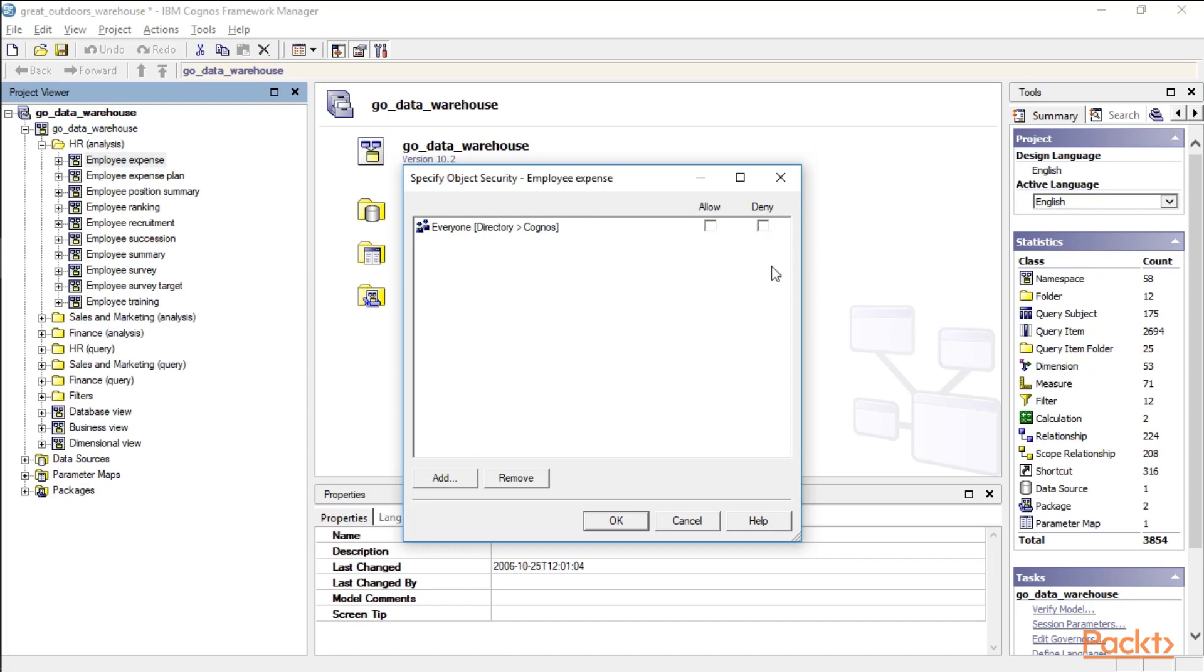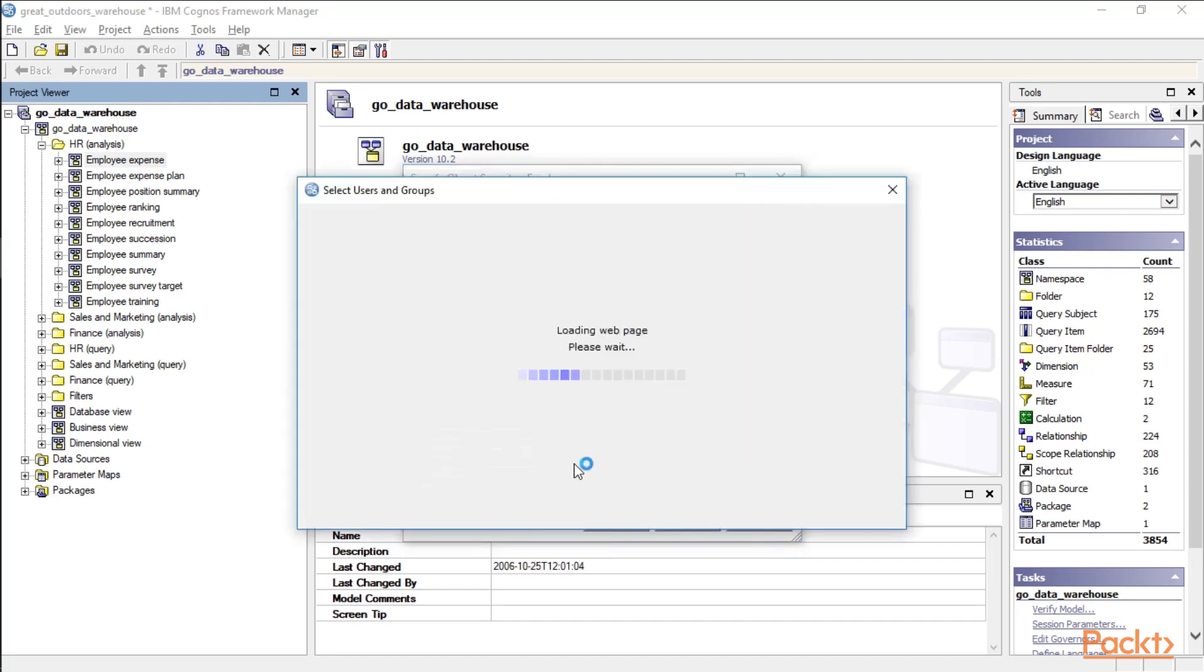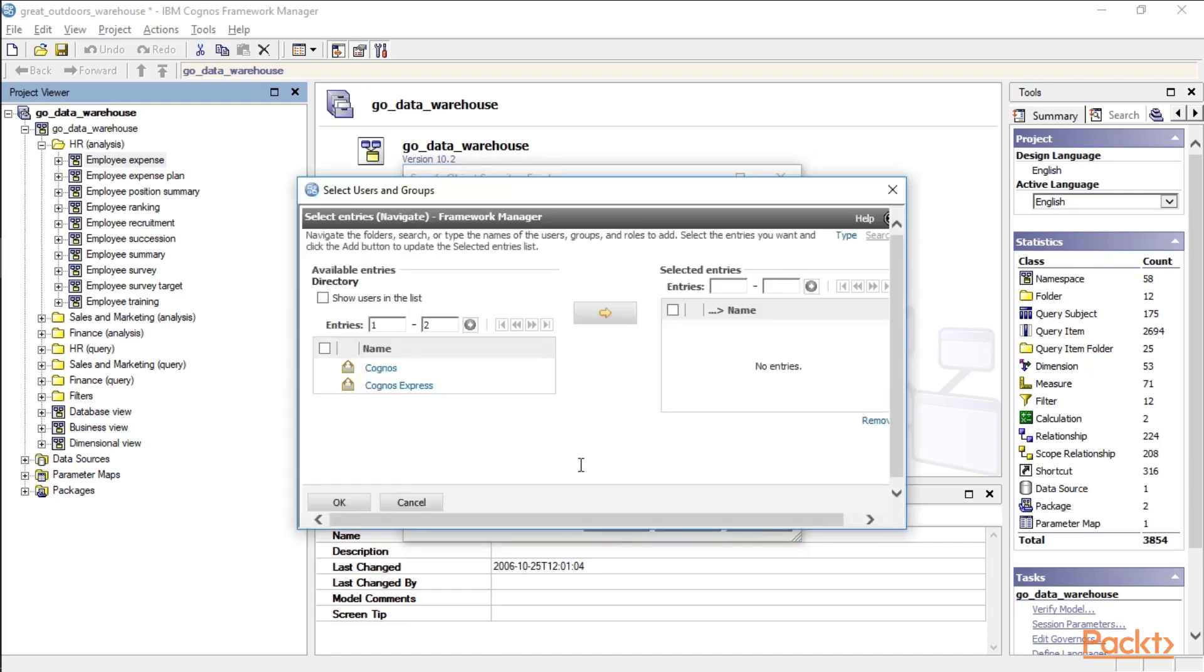A deny will always overrule an allow, so everyone may have access, but you deny certain groups of people. And even though they're in the everyone group, they would still be denied. If you want to add a particular user or group, do this by clicking the Add button.